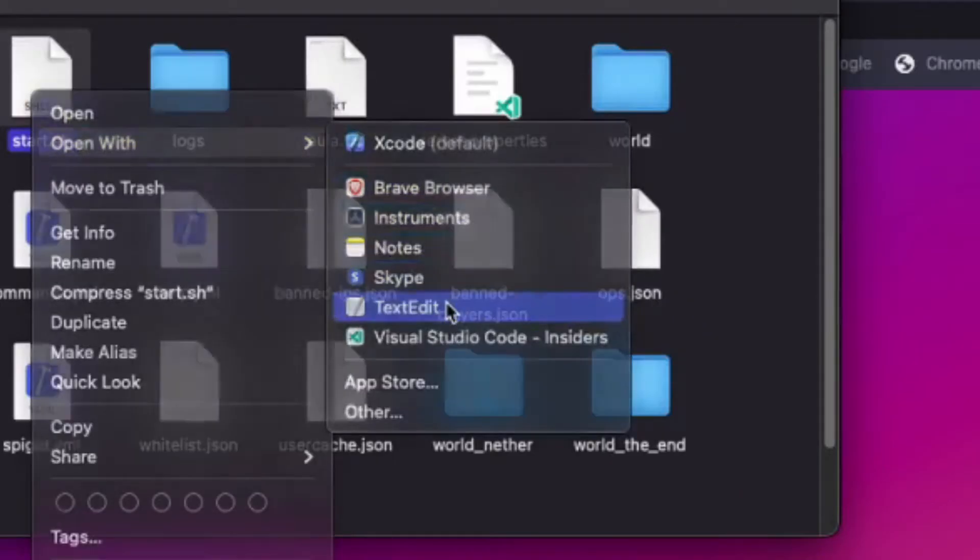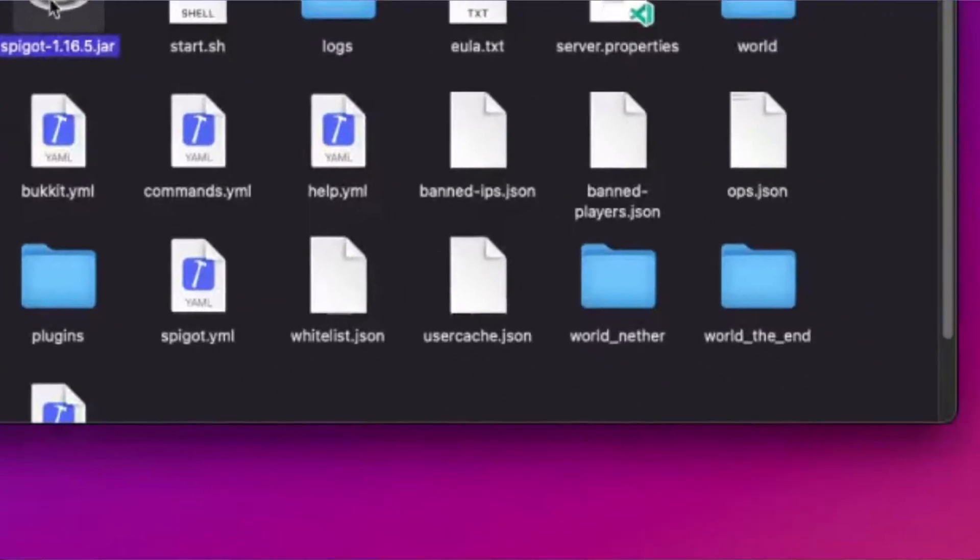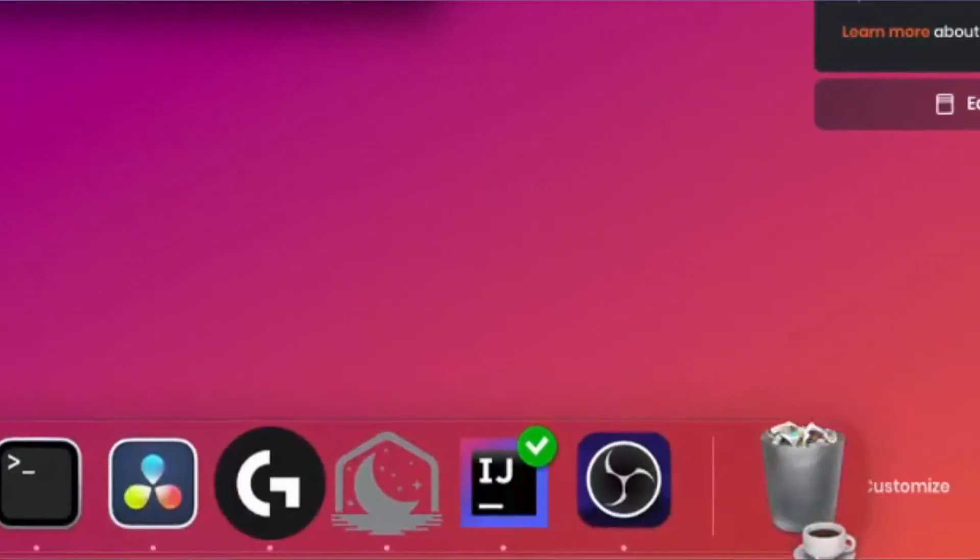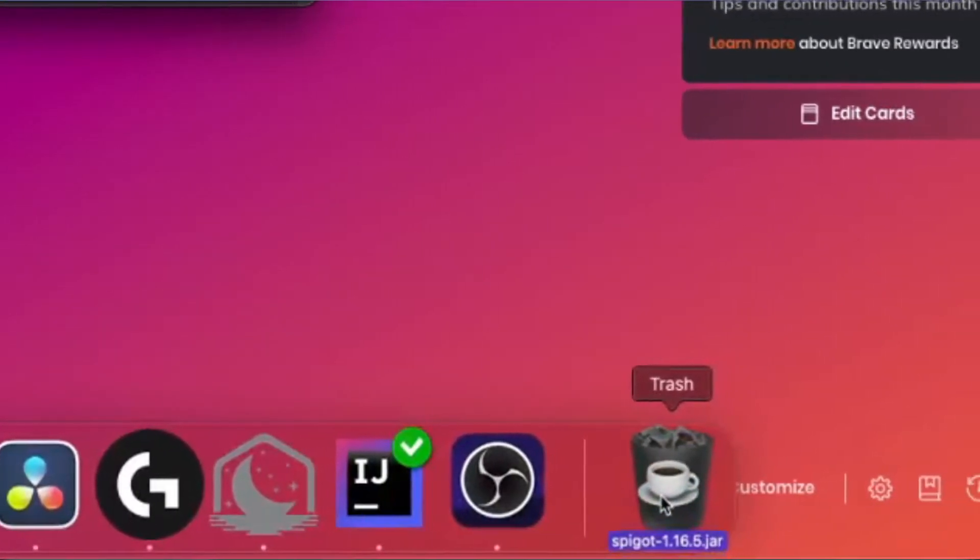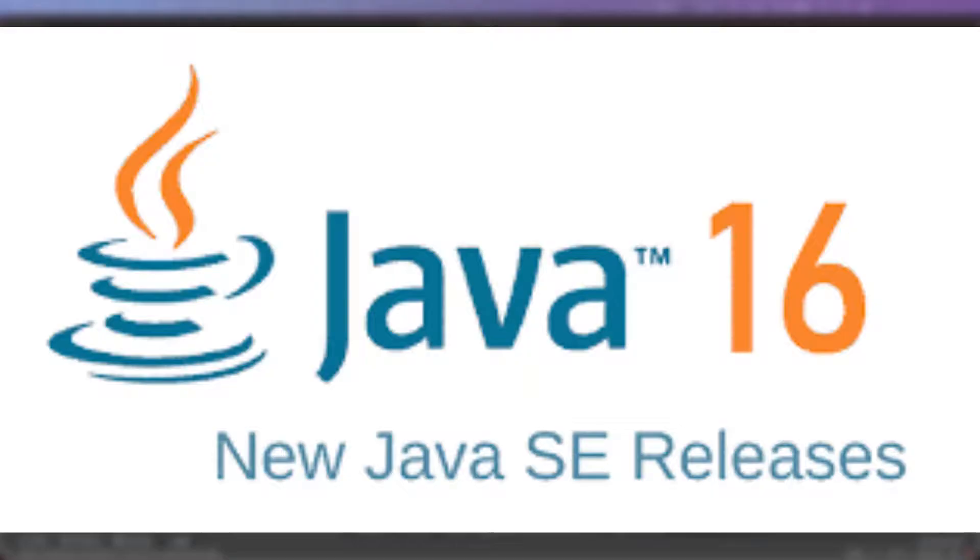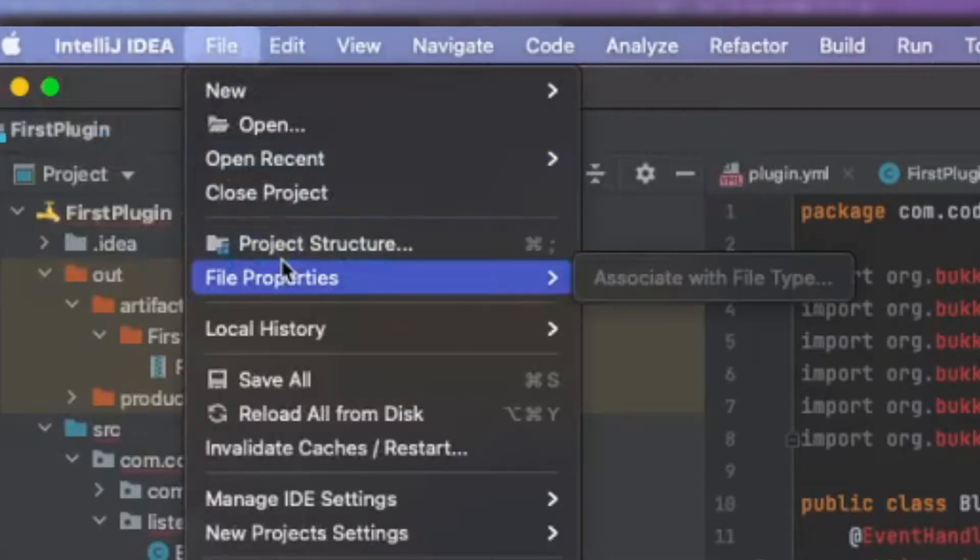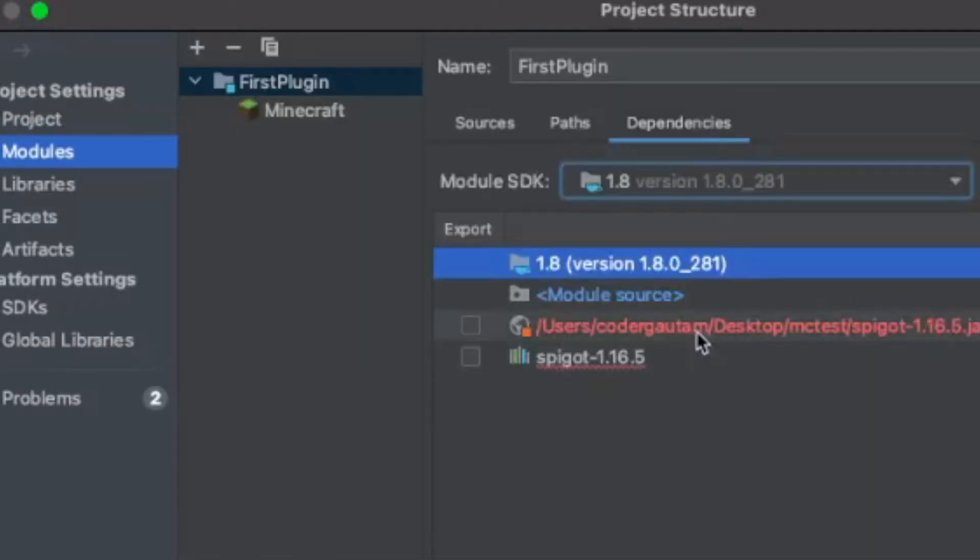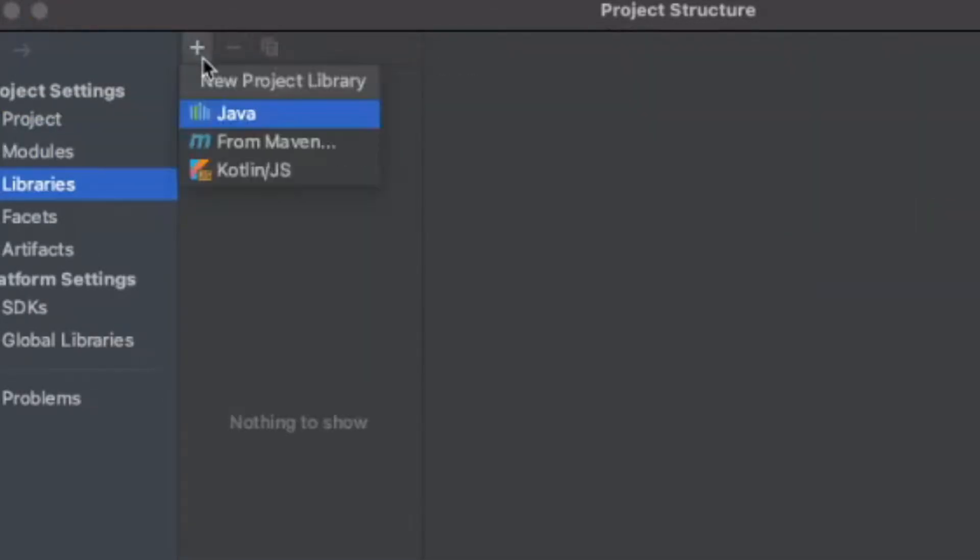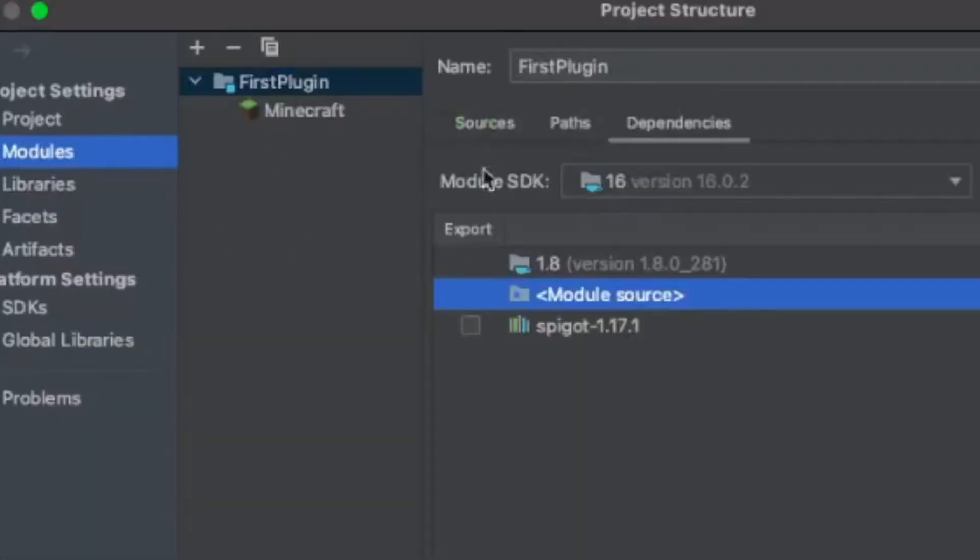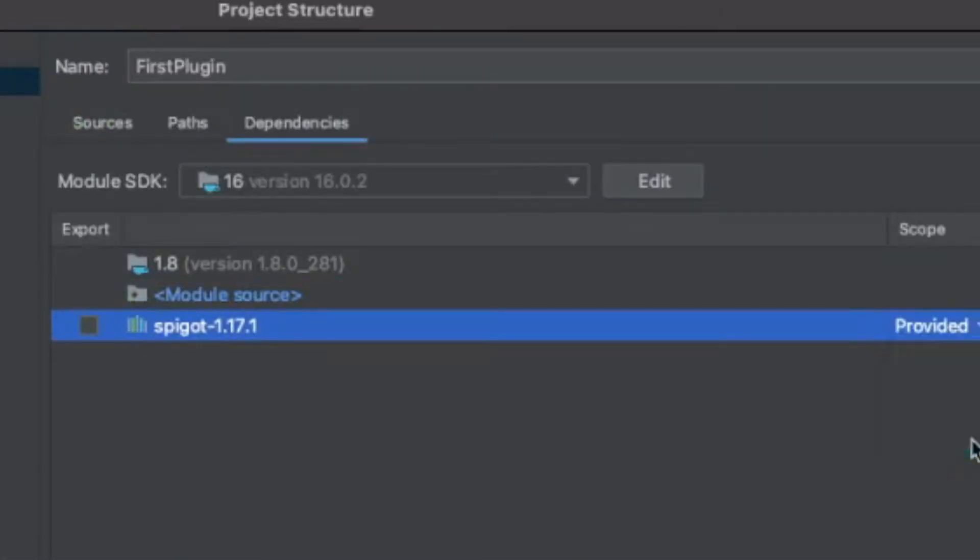So recently, I've switched to 1.17. This means that I deleted my old 1.16 data file and got the latest 1.17 one. And I've also switched to Java 16 because 1.17 needs Java 16 to run. And I've also switched to the JDK on my IntelliJ to JDK 16, and changed the dependency Java file to the 1.17 one.